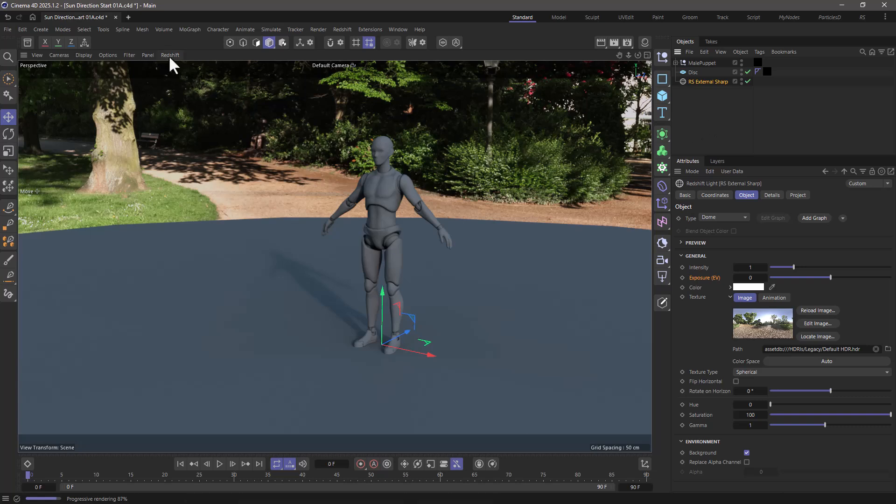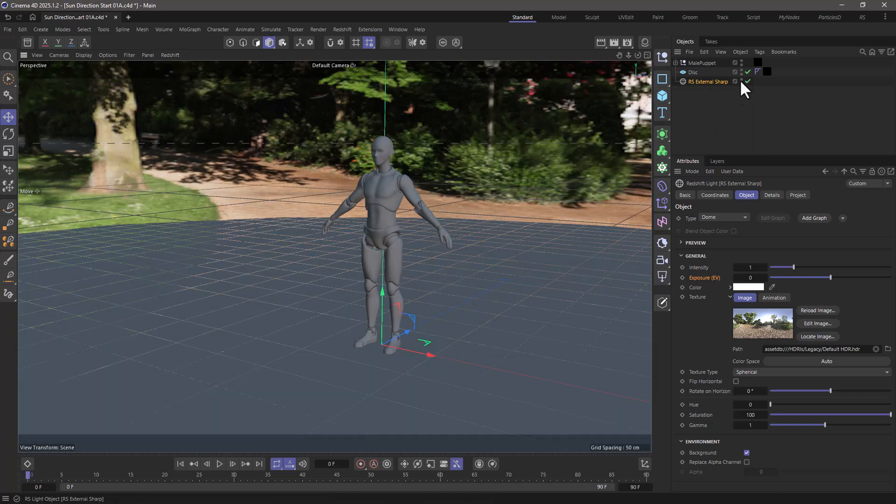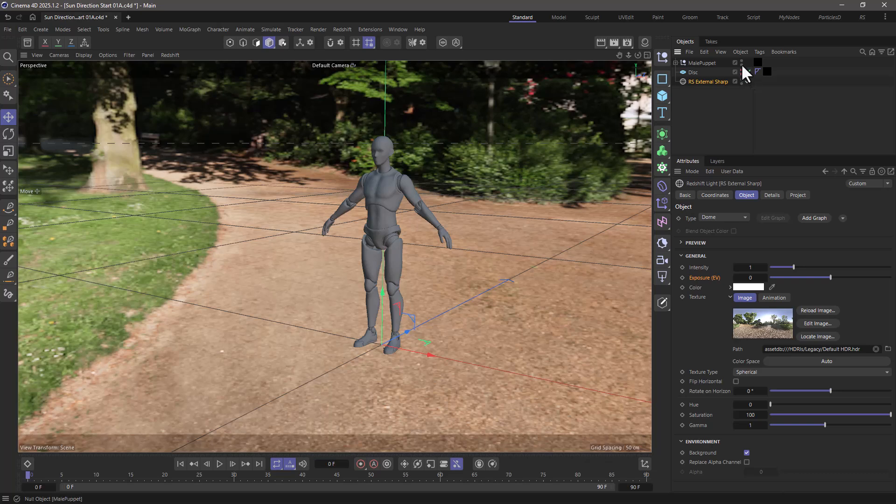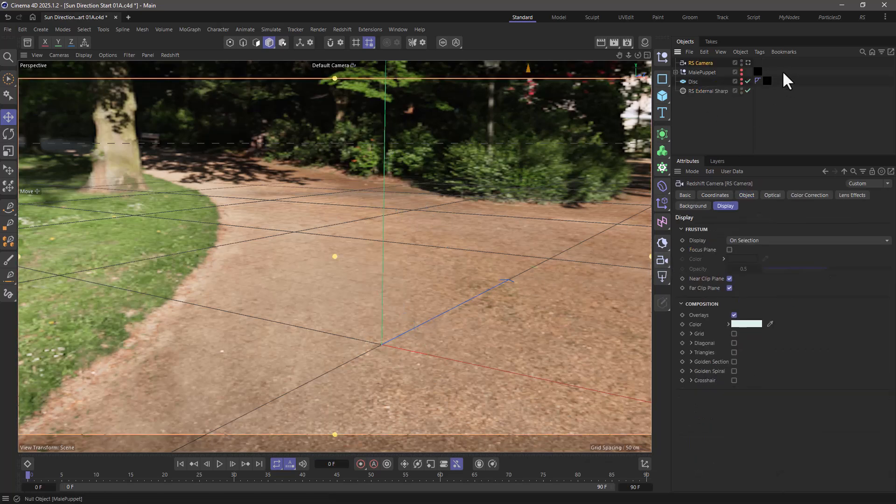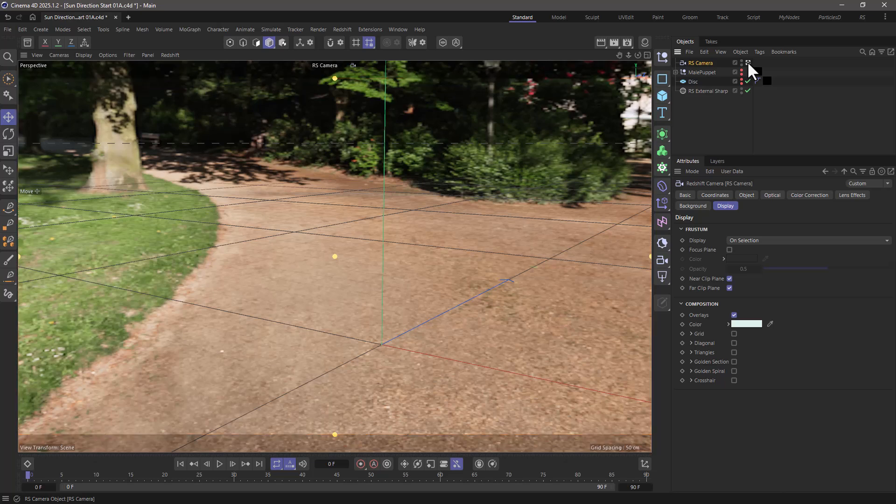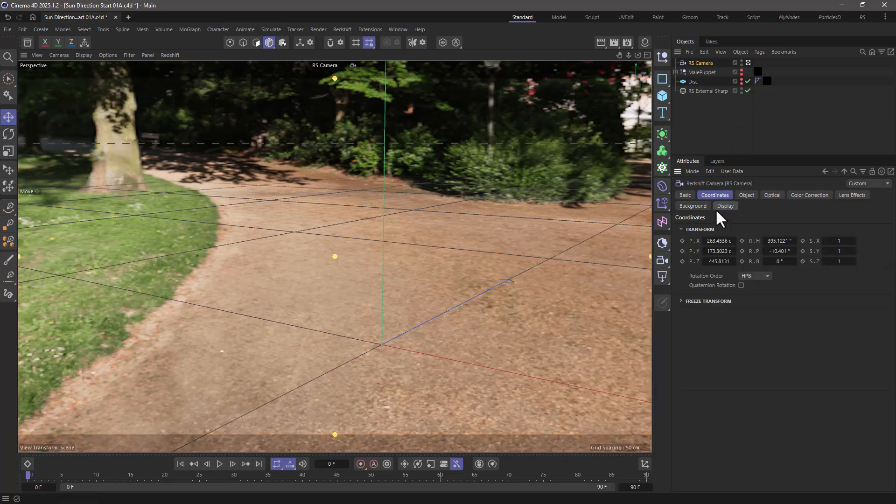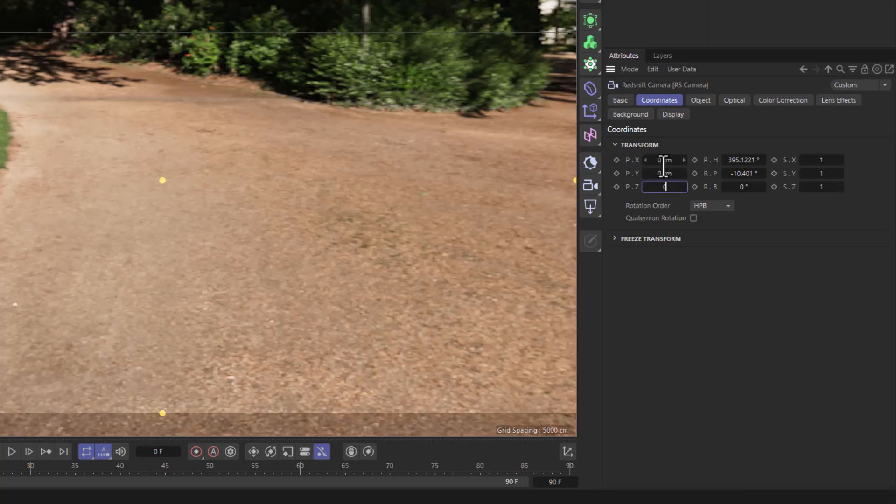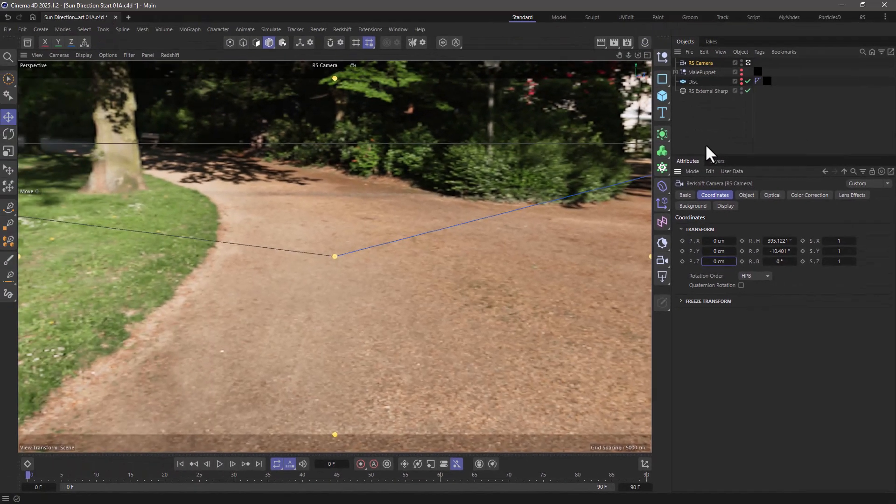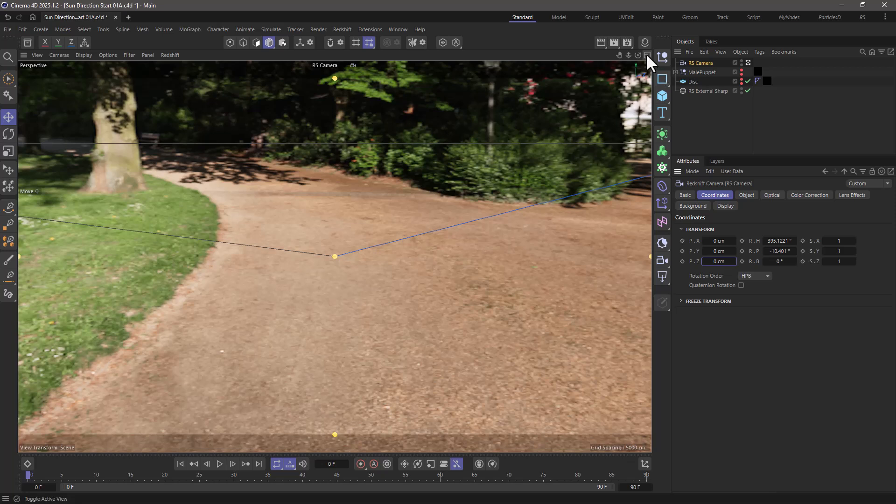Let's turn off the IPR, and let's get rid of everything in the viewport. Let's go and create a camera, and let's view through it. Go to the coordinates and set the position to 0, 0, 0, so that we are viewing the world from the center of the world.